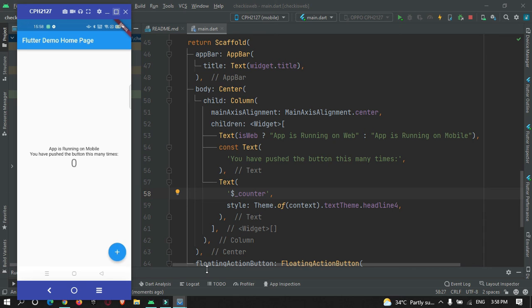The app has been installed and you can see the message - 'App is Running on Mobile'. So this is how you can check if your app is running on web or a mobile device.